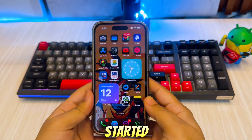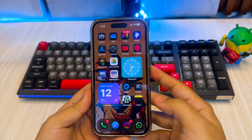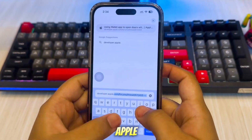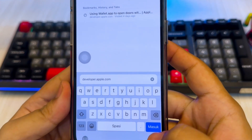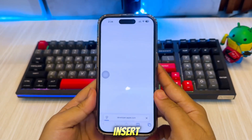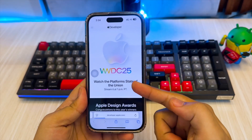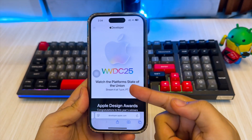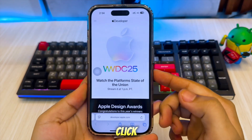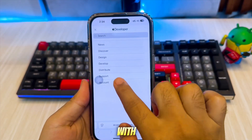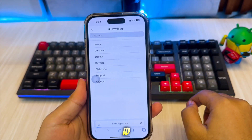Let's get started. First, open the Apple developer website — I'll insert the link in the description. Click Account, then log in with your Apple ID.